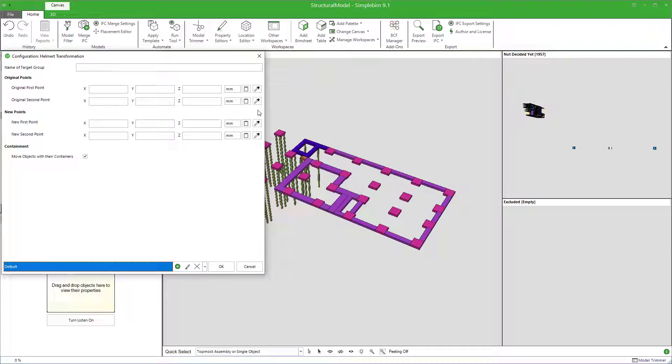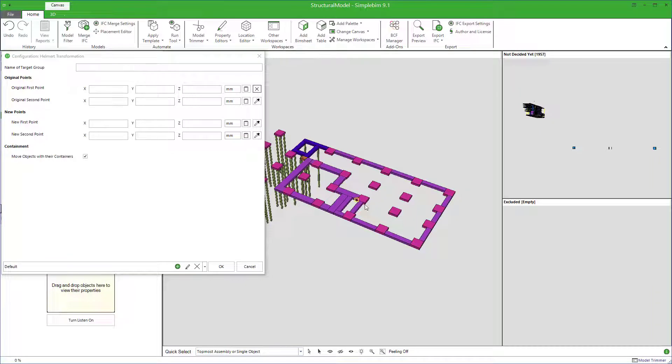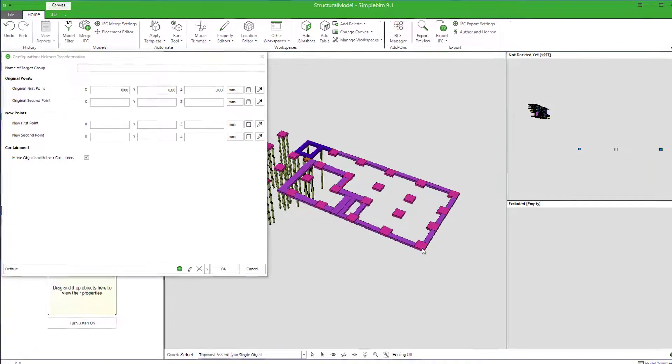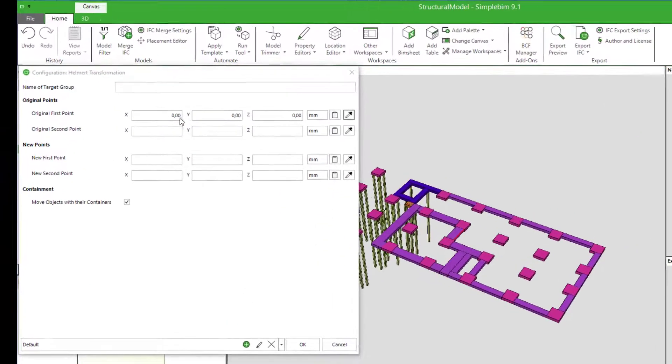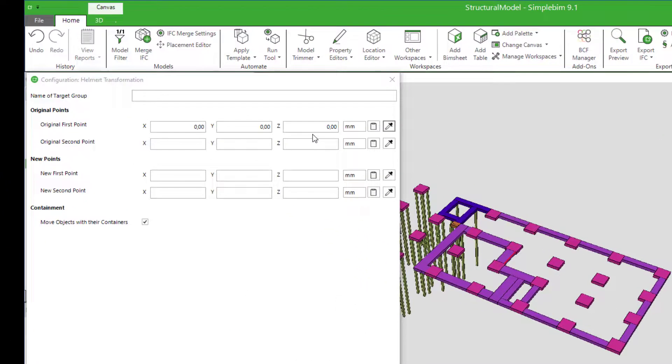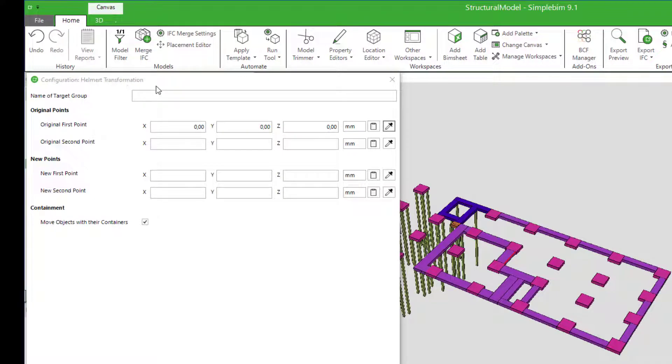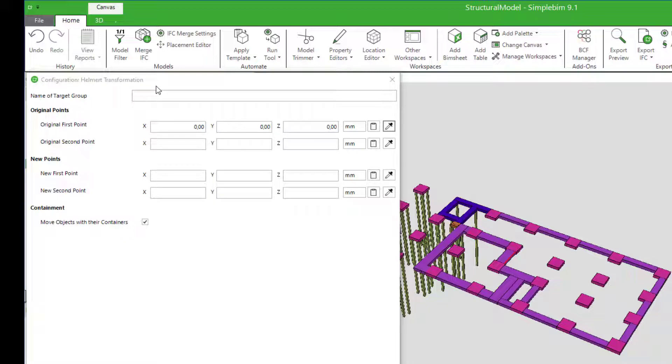IFC models you get from designers are usually in local coordinates. To make the models georeferenced, you need to transform them. Unlike other OpenBIM tools, SimpleBIM has Helmert transformation, a very convenient and powerful way to transform models to project coordinate system.